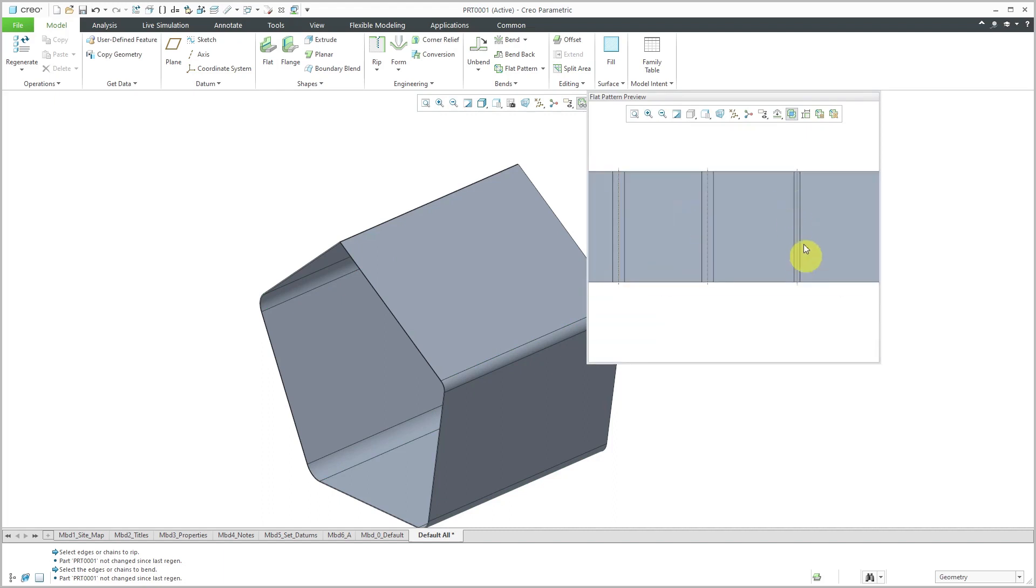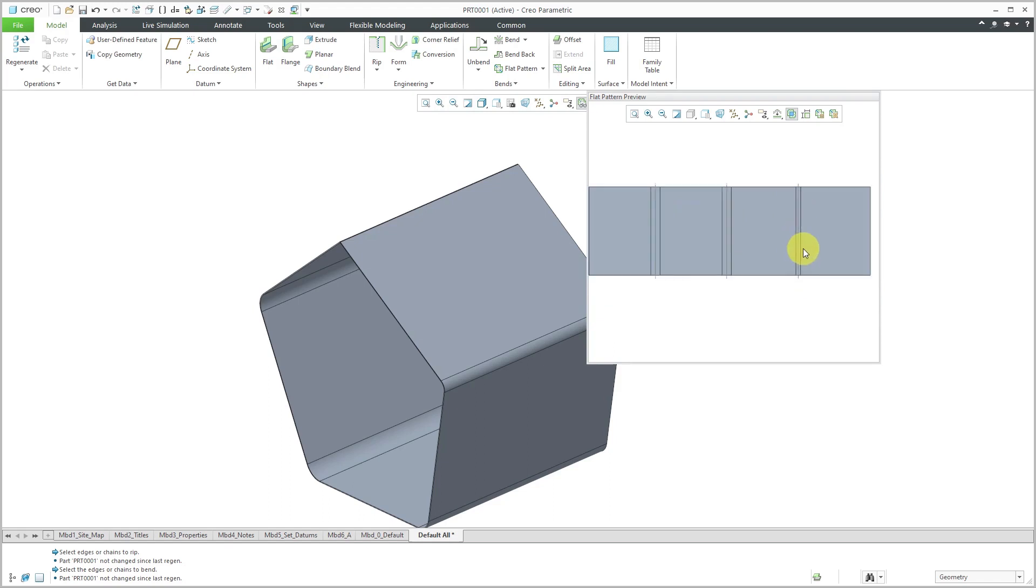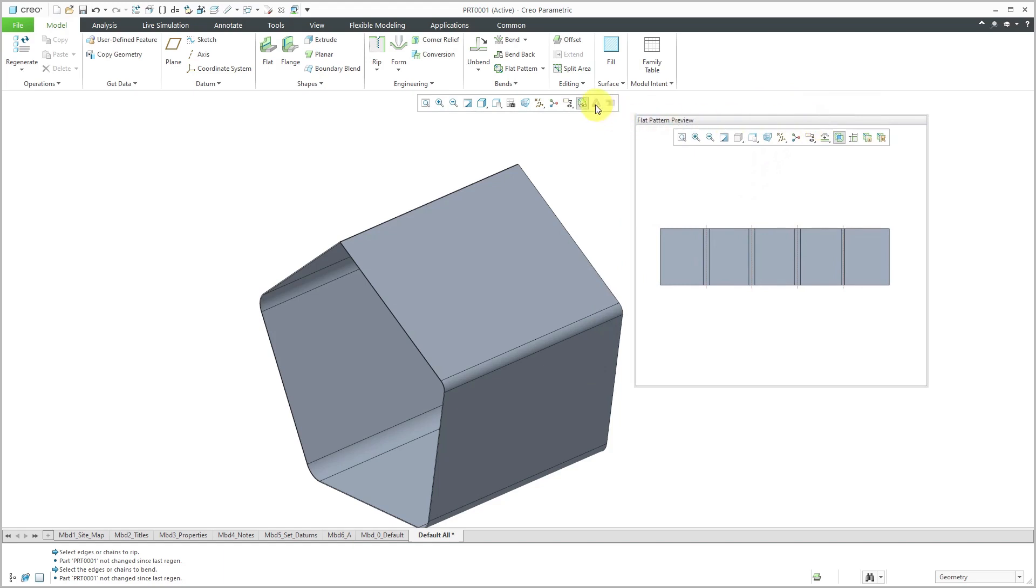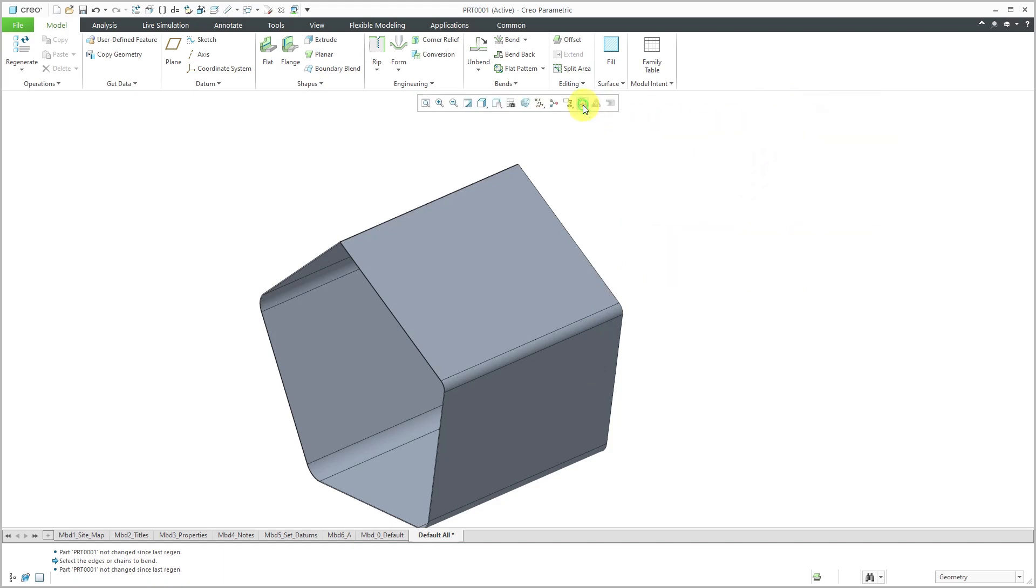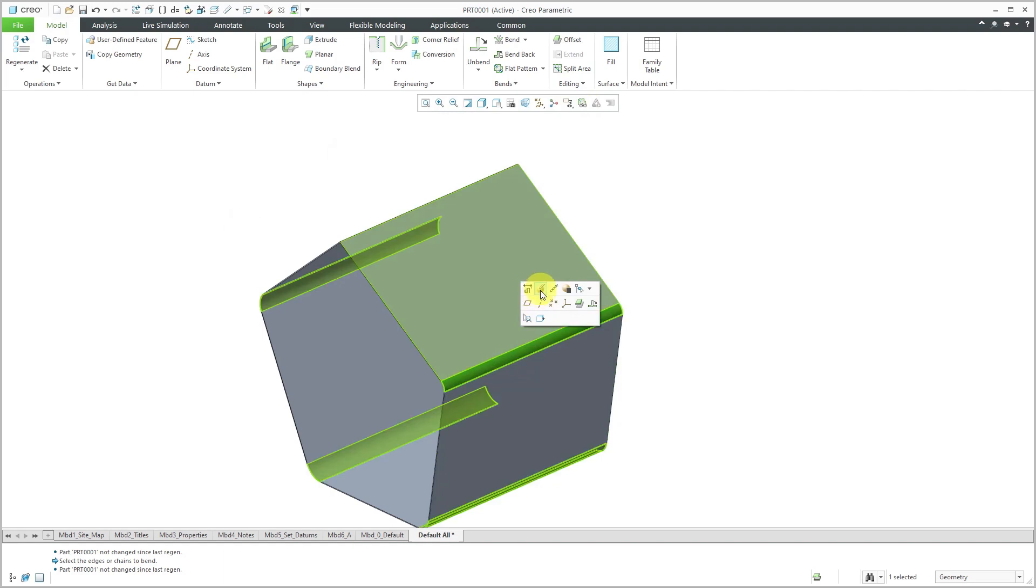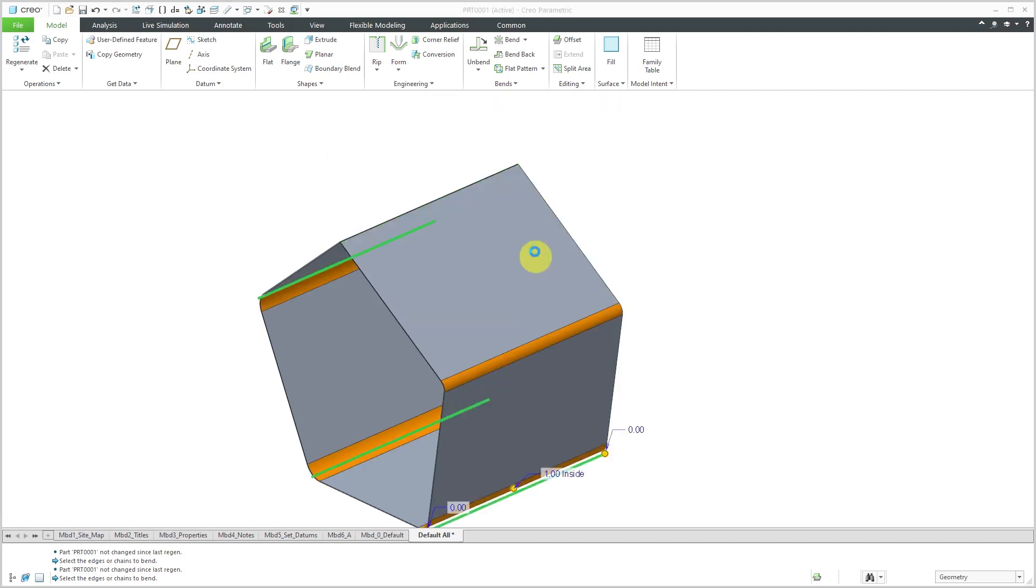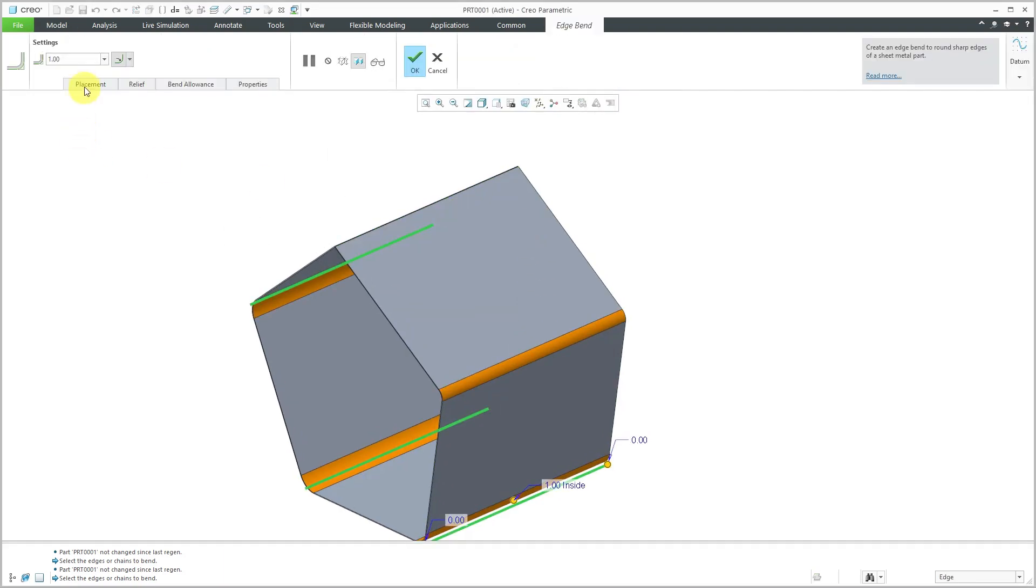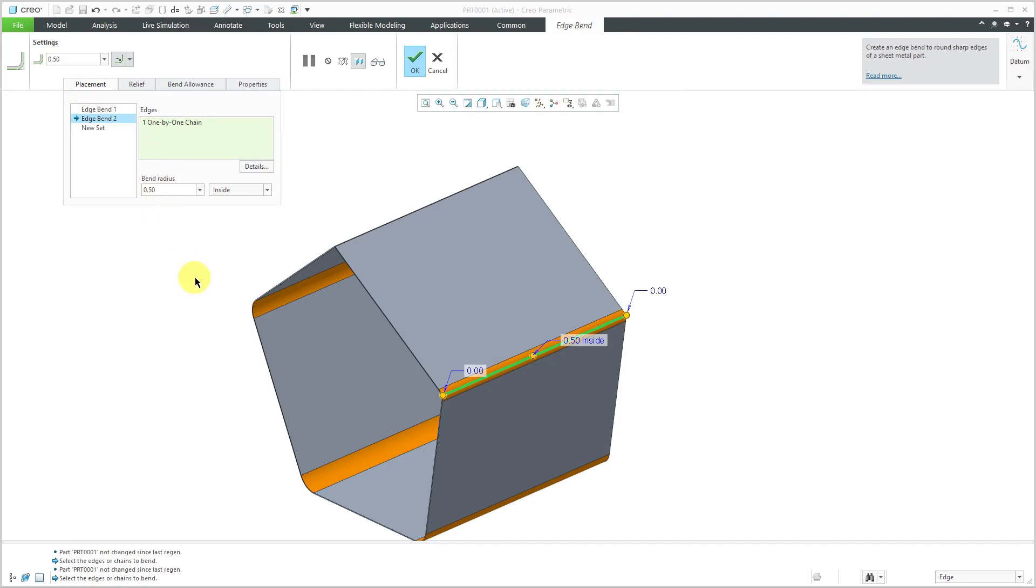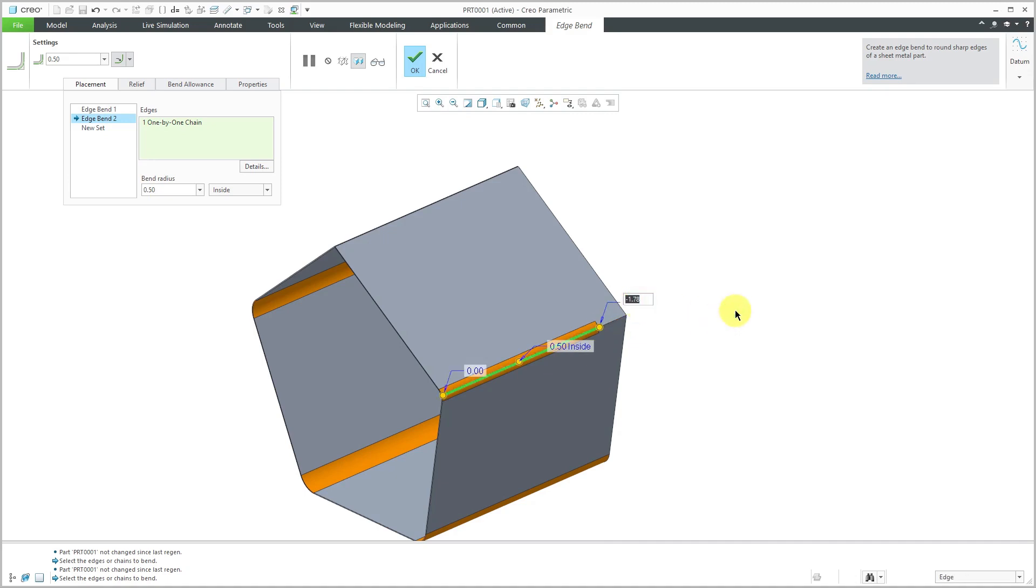Let's go to the flat pattern preview to show you what this looks like. I'm going to go back in a second and edit definition. You can see in the flat pattern preview where the bends are and the bend axes. Right now it is able to preview. Let's turn that off. I'm going to go to my Edge Bend feature and edit definition. Let's go back to the Placement tab for Edge Bend 2. Let's drag it off. I don't want this going along the entire length. Let's change this to a value of minus 2. That is good.